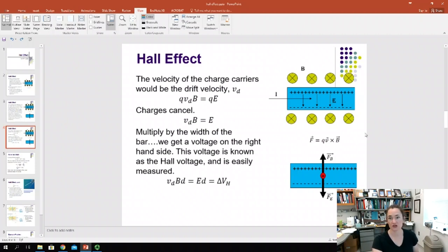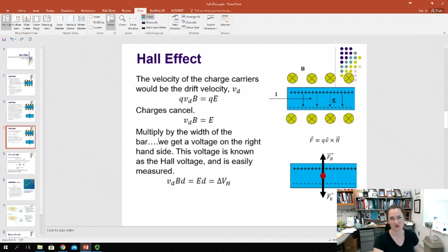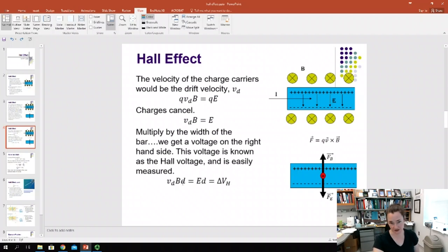The sign of the Hall voltage depends upon which type of charge carrier builds up at the top of the bar — positive or negative. So this Hall voltage, ΔV_H, equals E·D, which equals our drift velocity times our magnetic field strength times the width of the bar.